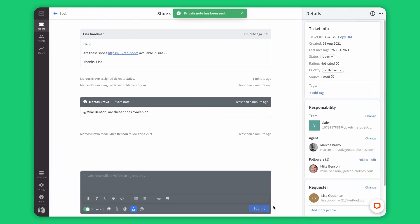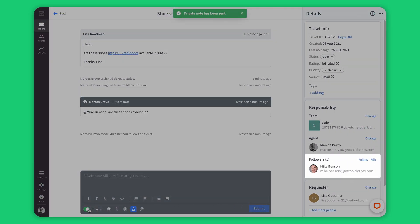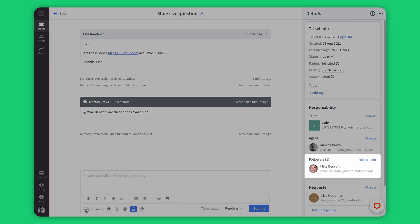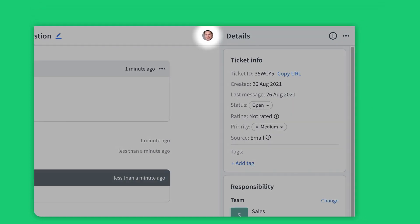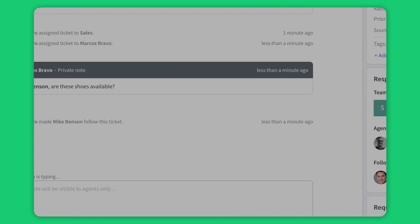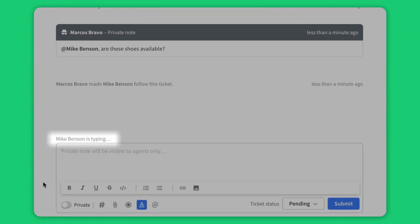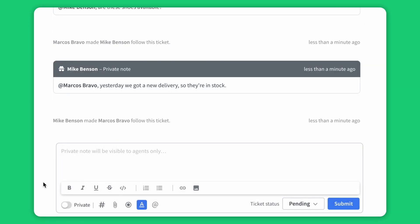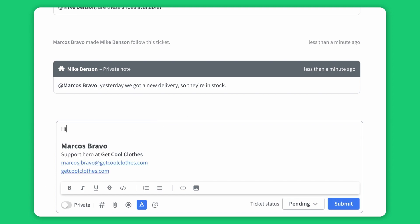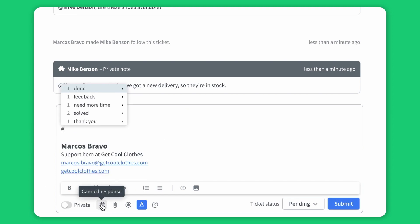As you can see, Mike has become a ticket follower, and he can see everything that's happening, while the customer isn't even aware that we're talking here. I can see Mike has stepped into the ticket, and he's about to bring me all the answers. Thanks, Mike. All clear. I can move on and respond quickly with a canned response.